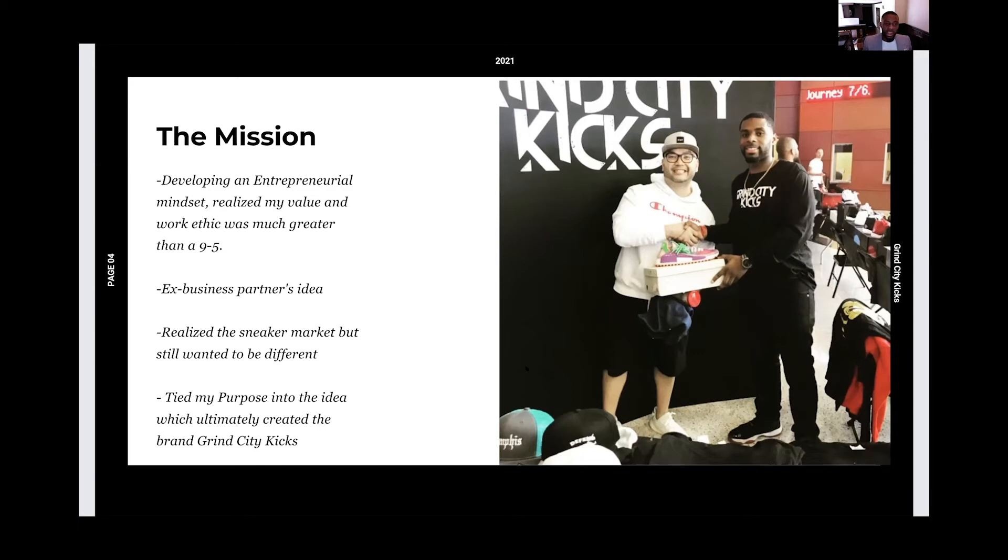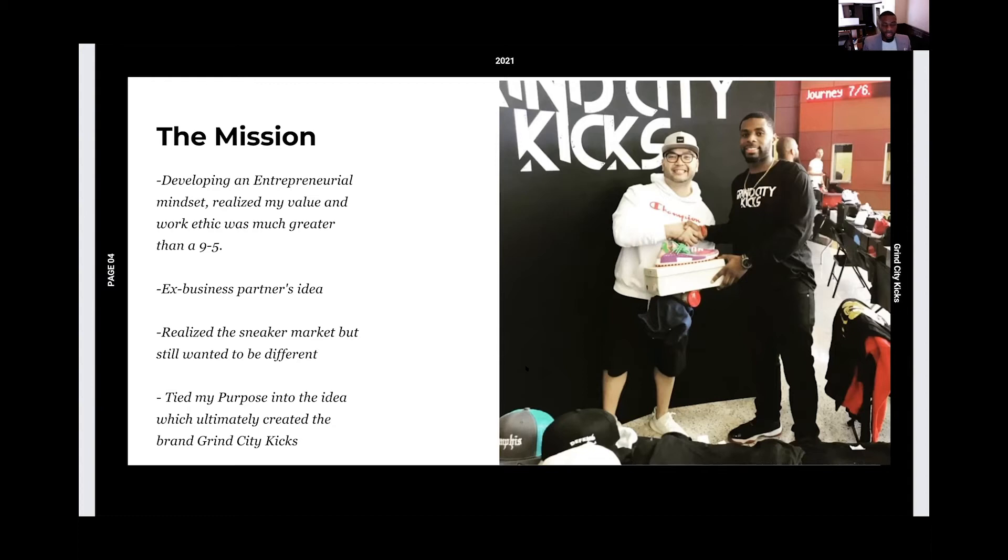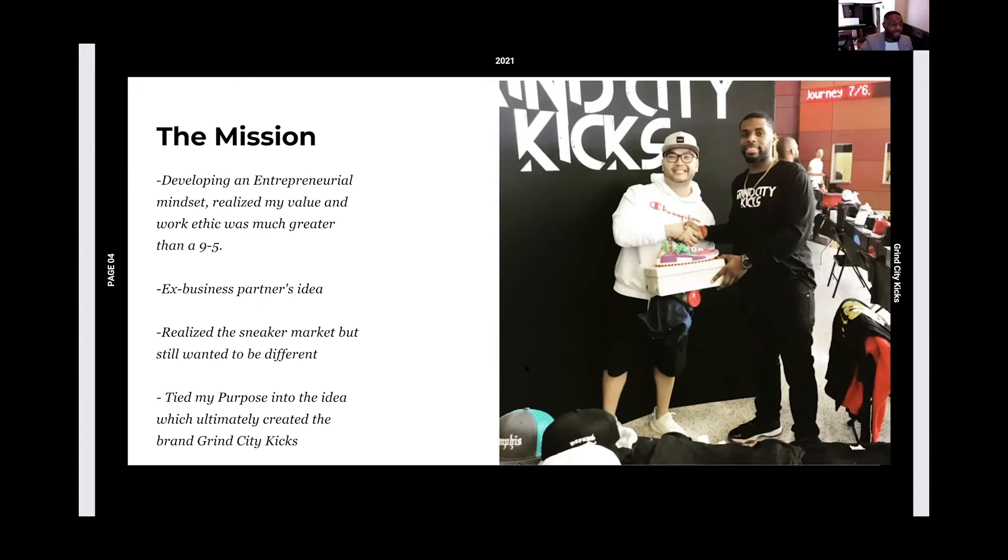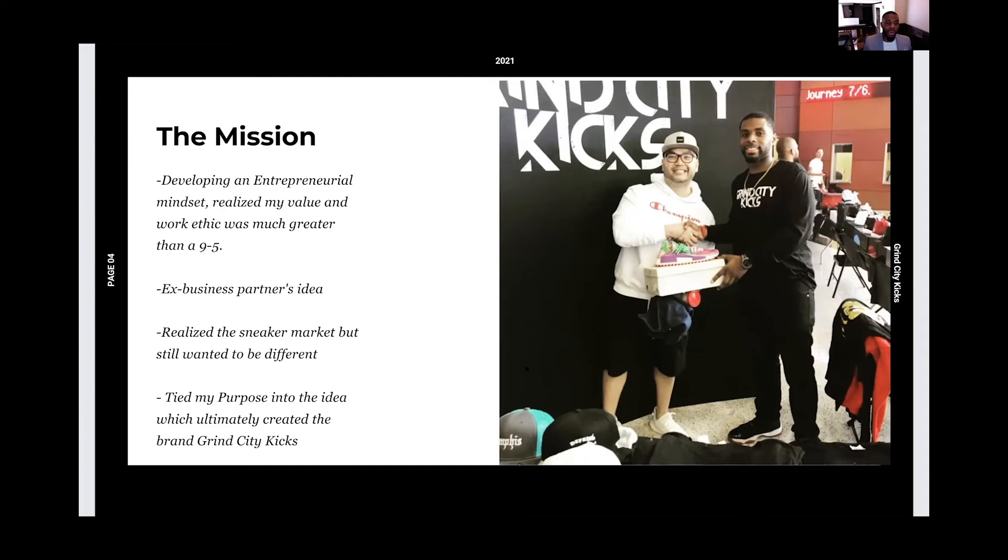So my ex, my business partner at the time presented an idea that, okay, let's just sell sneakers. I see that you're interested in sneakers. I see that you're interested in shoes. You have a lot of shoes. You know about shoes. Let's sell sneakers. I was hesitant at first. In my community, especially, you have the middle school child, the college student, and the 45-year-old adult selling sneakers. And it's easy, and there's a lot of competition for it. And I didn't feel like it was a market for me.